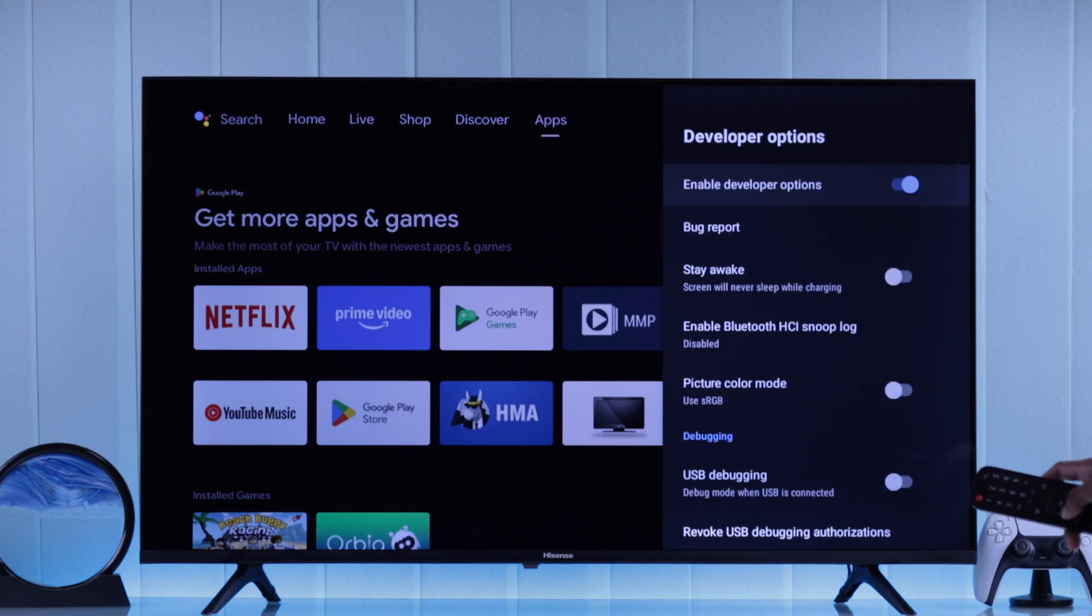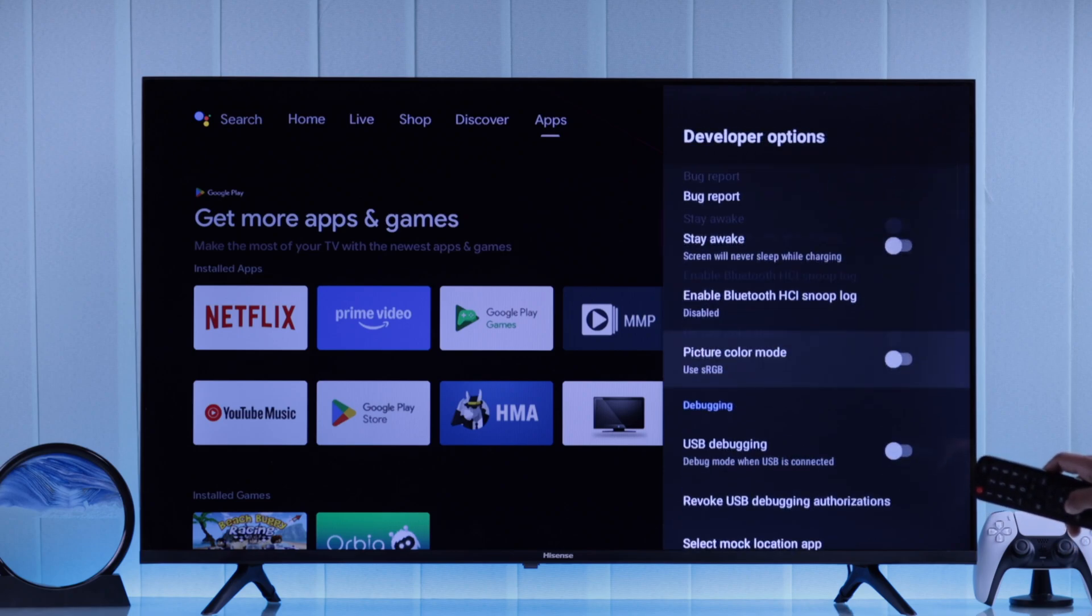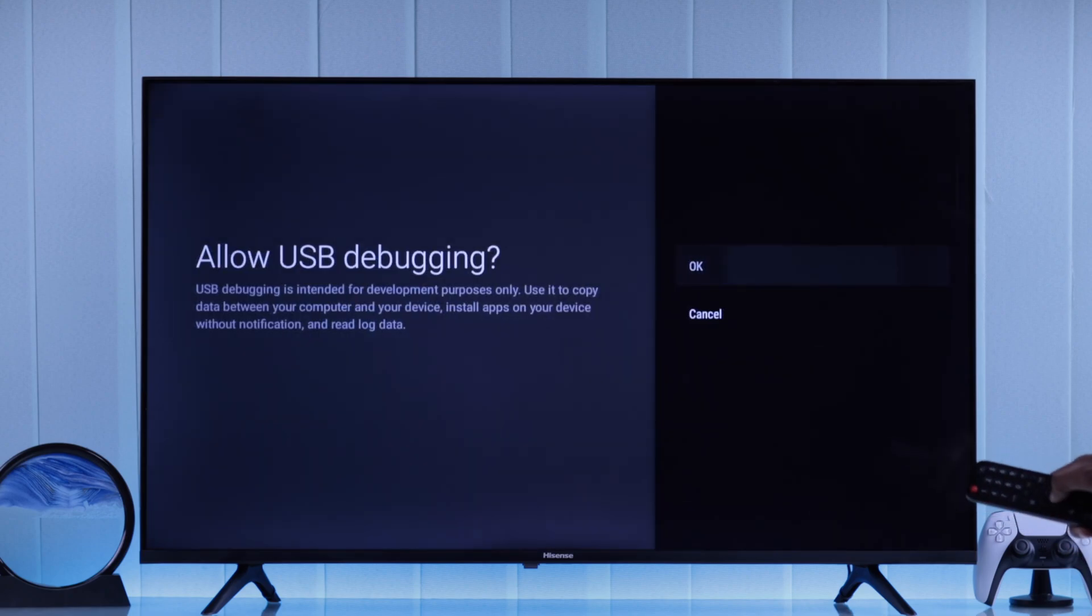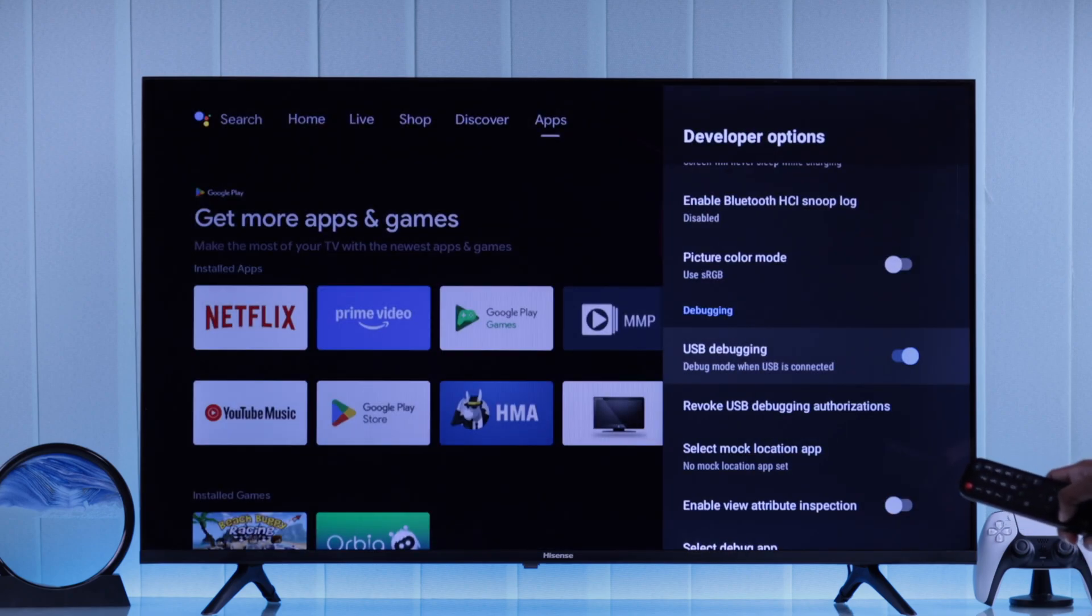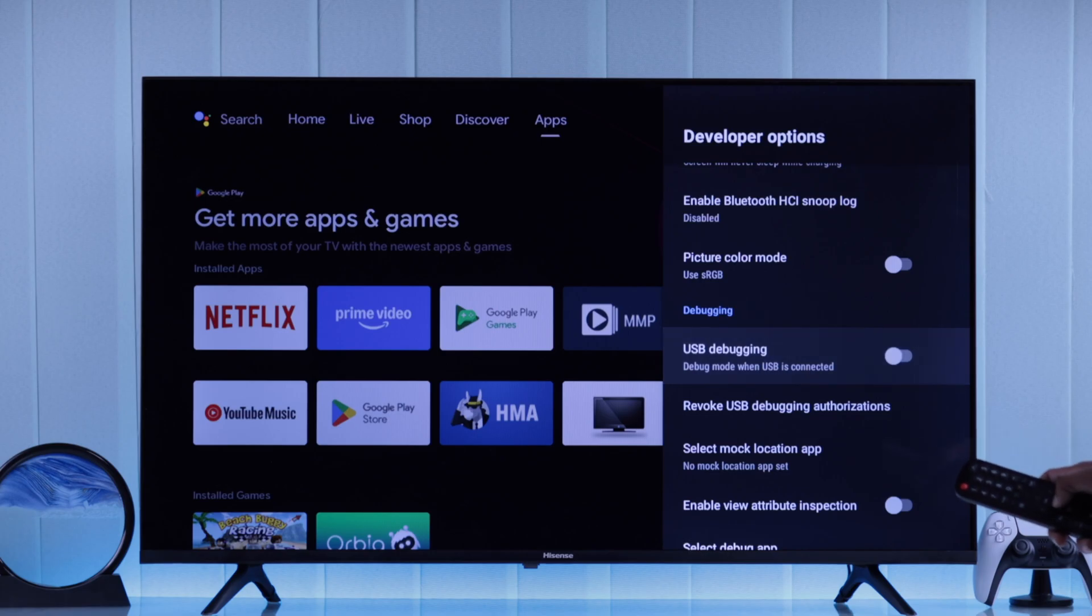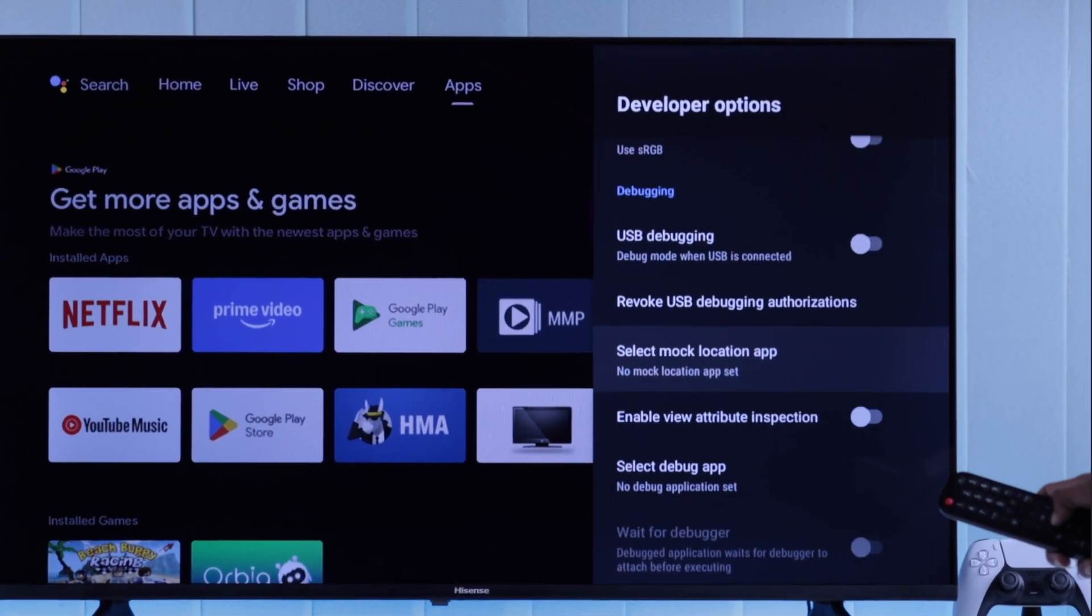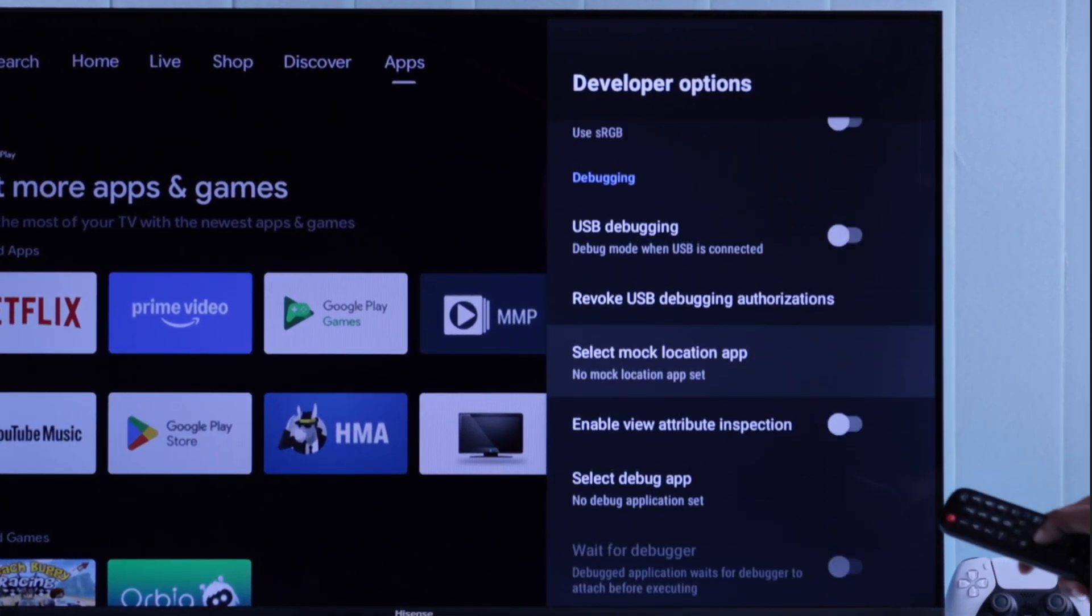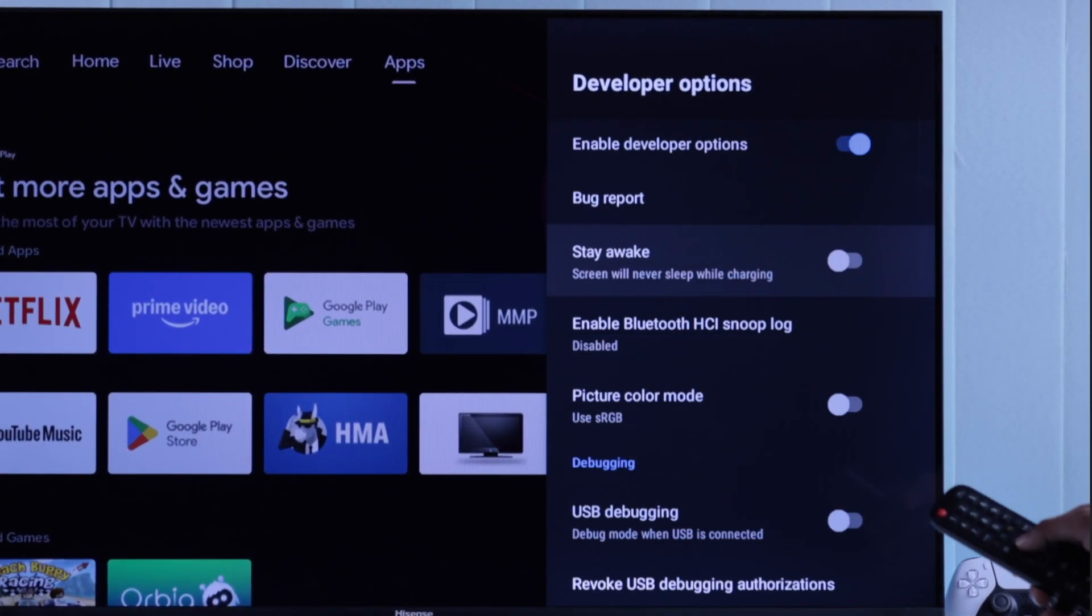Now you can enable or disable USB debugging on your Hisense Android TV, and also customize a lot of system options that isn't available by default.